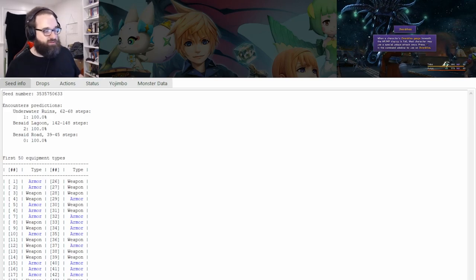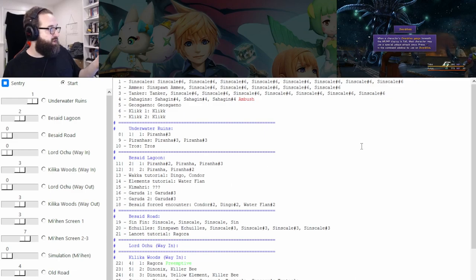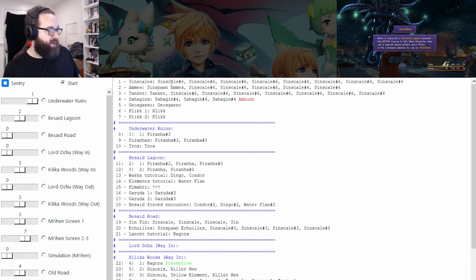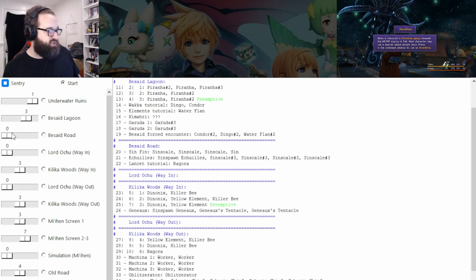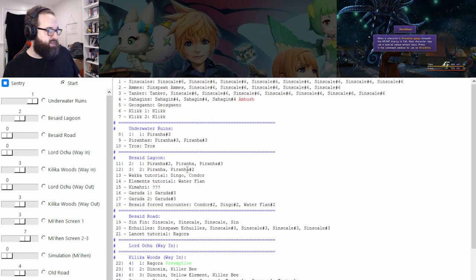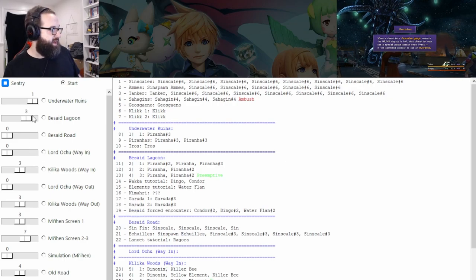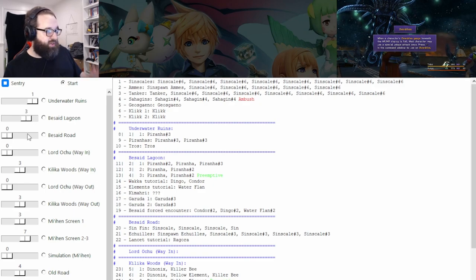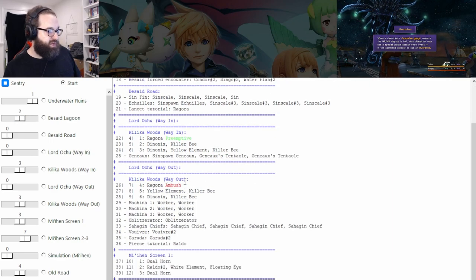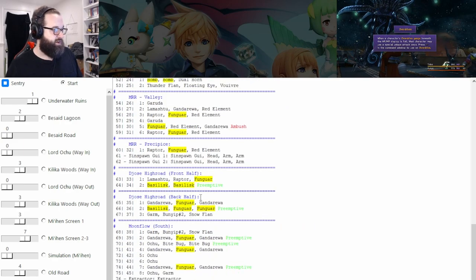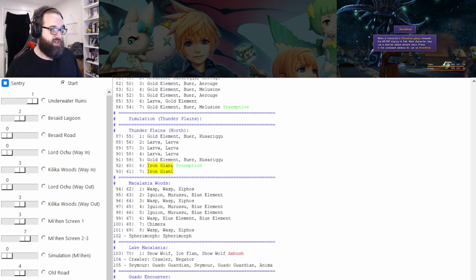Now the other window that opens up — which we'll talk about a few times today — is the encounter window. In this window, as long as you put your seed in properly, it will tell you what kind of encounters you can expect in various places. Here you got our first battle, which is the Sin scale. Battle two is the Enemies Tanker. It looks like we're going to get ambushed on the Sahagan battle. You can click the slider to adjust encounters — let's say our movement isn't great and we get another encounter, so we can add by clicking just to the right or left. It's going to be important for identifying preemptives, ambushes, bomb encounters, fungar encounters, basilisk encounters. The highlighted ones are usually like important ones to identify.